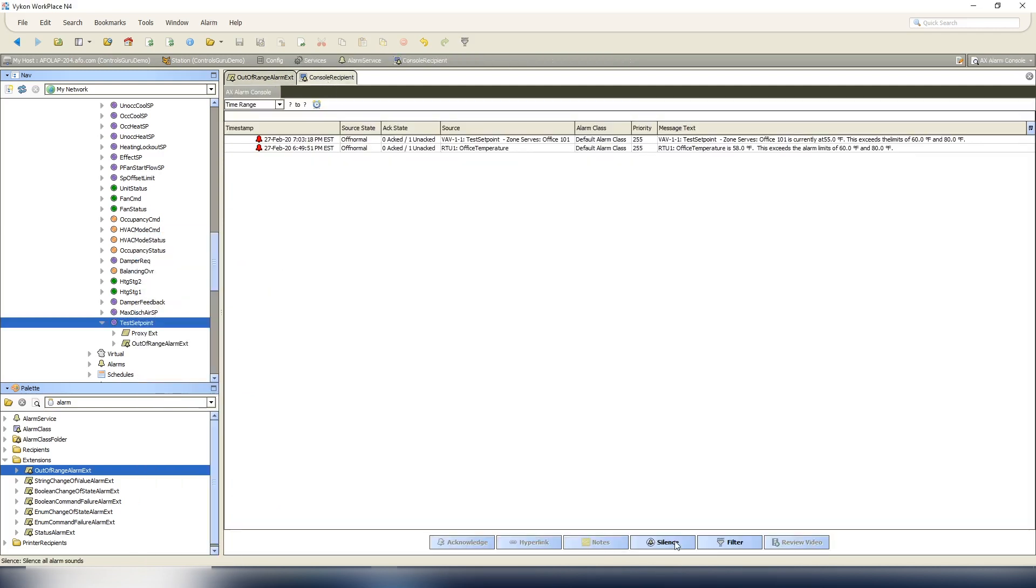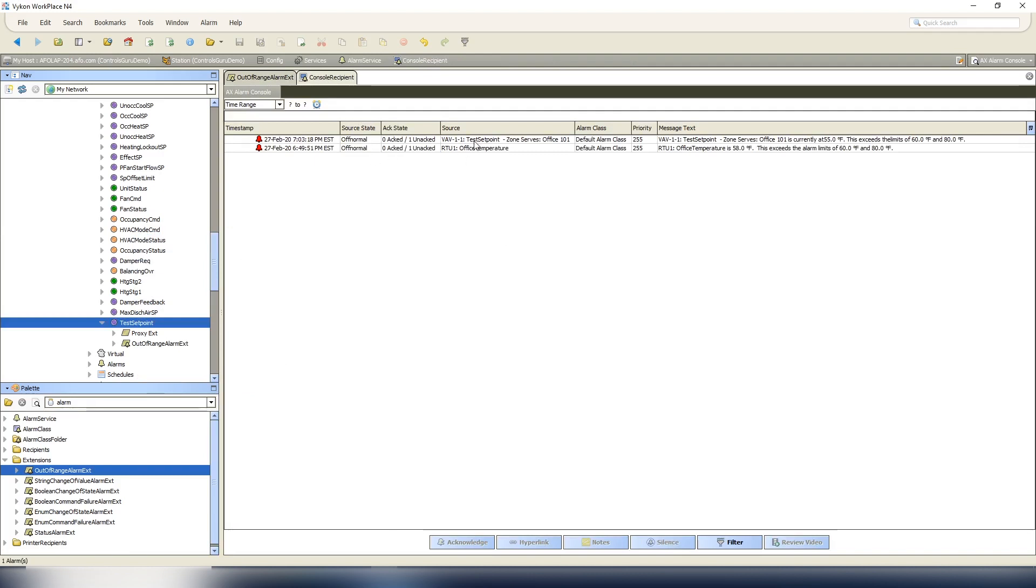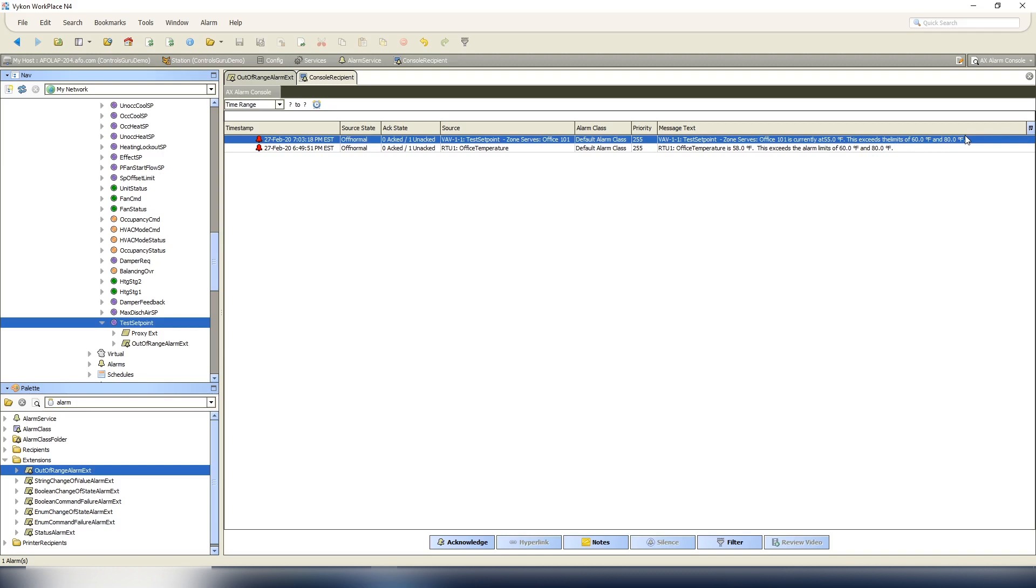It triggered the alarm and here it is. Now it says VAV 1-1 test set point, so it's named what VAV, what the point name is, and then where it serves. And then it repeats that same information. Test set point zone serves office 101 is currently at - I missed the space so we can go back and correct that later - at 55 degrees Fahrenheit. This exceeds the limits of 60 degrees Fahrenheit and 80 degrees Fahrenheit. So again, all the important information in that alarm context all at once.